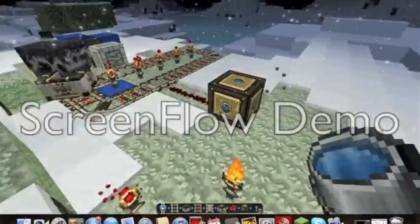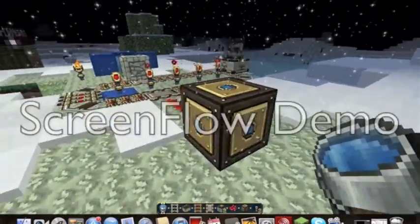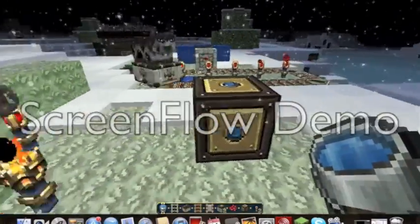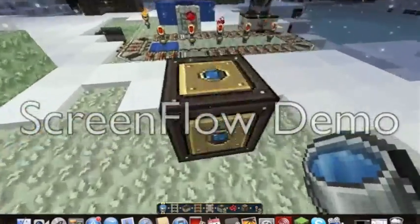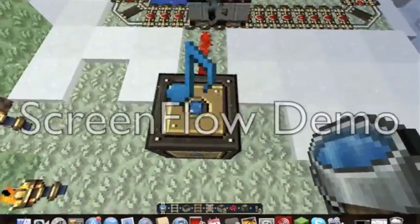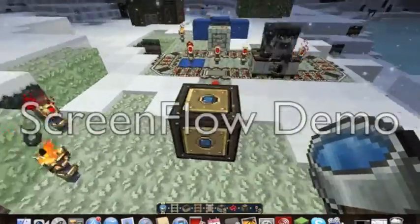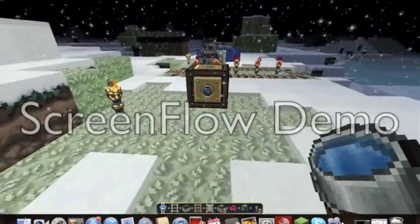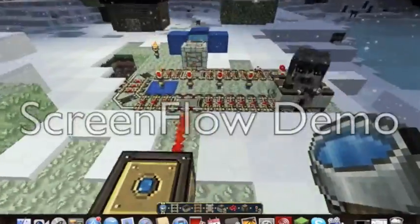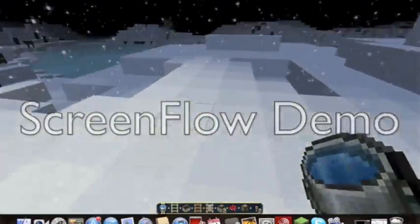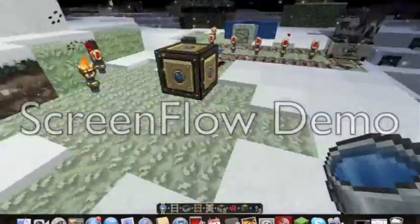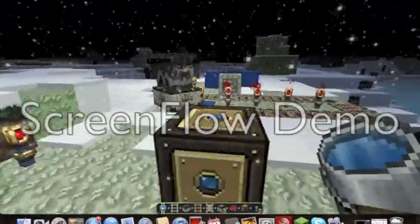We have another example here with the jukebox. You can also do it with music. For example, you want to play music and have it repeat, repeat, repeat the music.